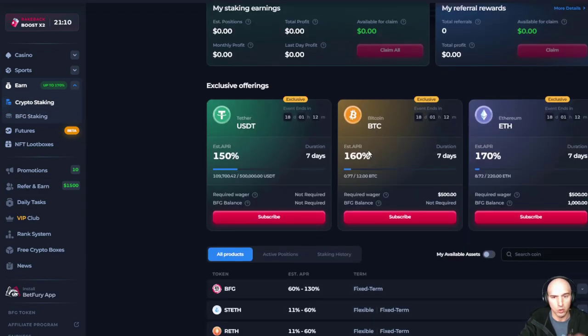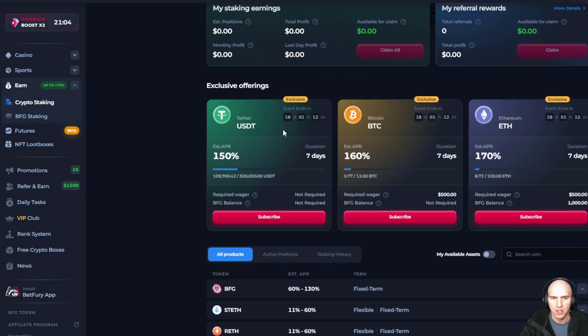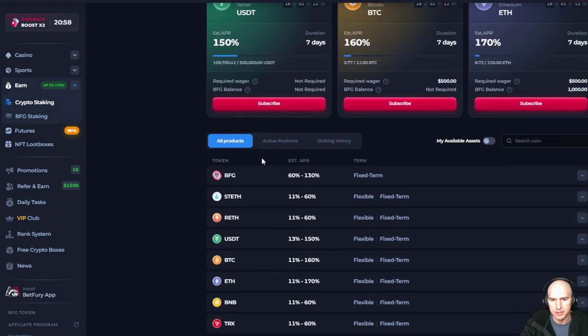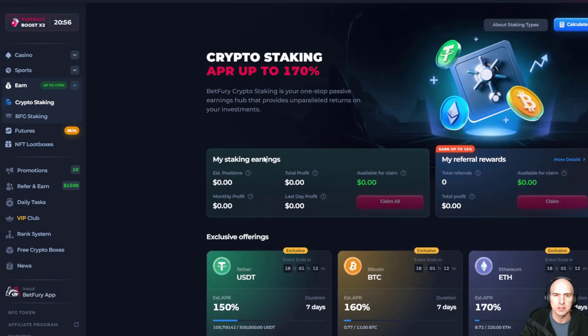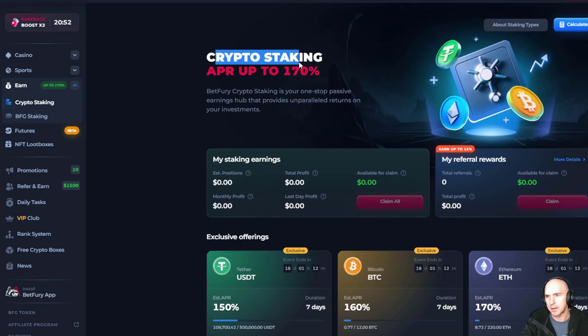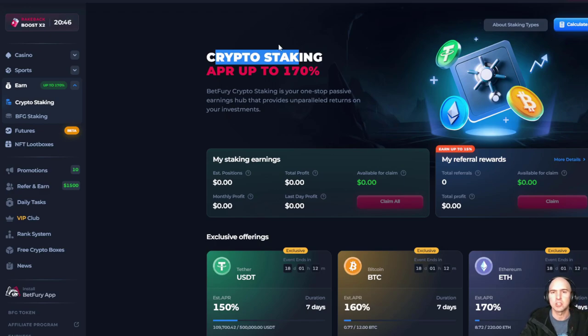So you can earn 160% APY for BTC, 170 for ETH, or your USDC, easy 150%. So all sorts of cool things. But yeah, this crypto staking is just going up and up and up.